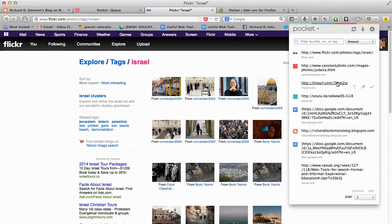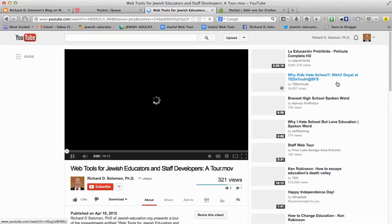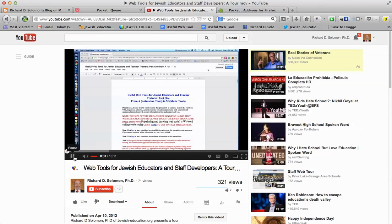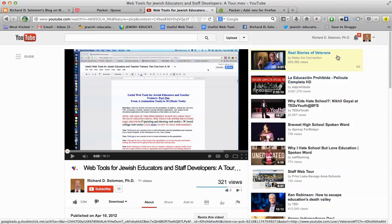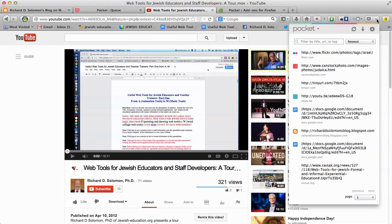This one, for example, is a movie — a YouTube video, which I'm not going to play, on useful web tools for Jewish educators.